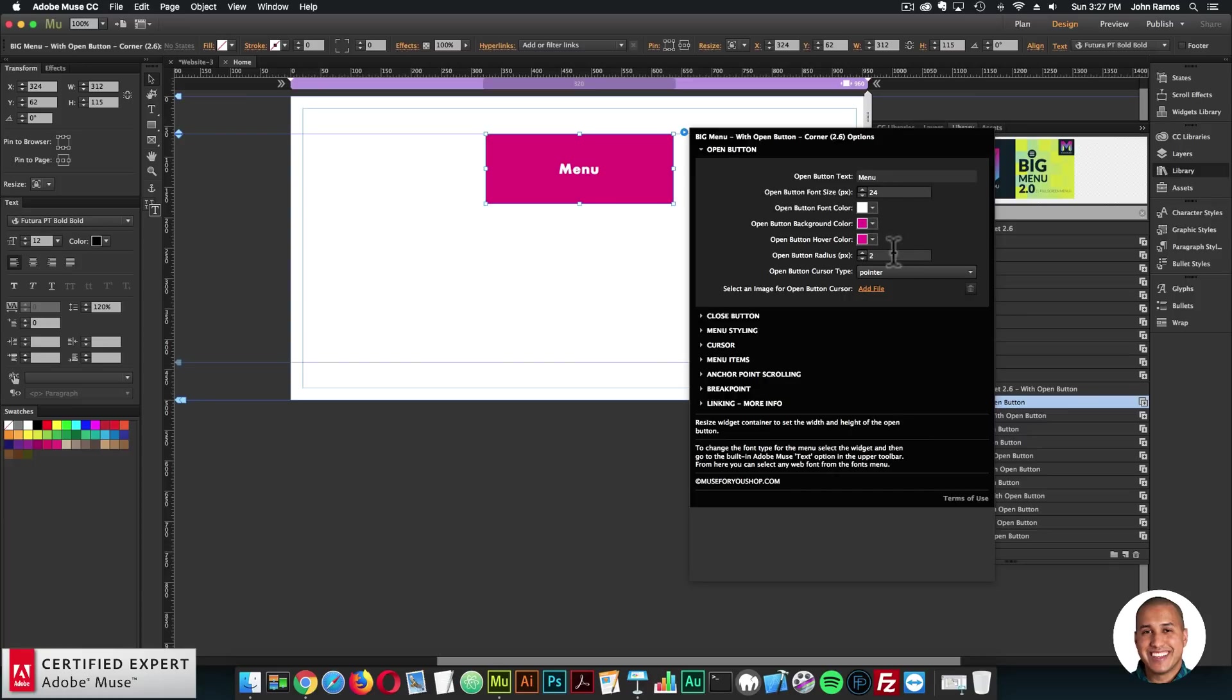I can set it to a circle. So like here in the open button, here are the options, we can change the font size, the font color, the background color, the hover color, the button radius, and the cursor type for the open button.